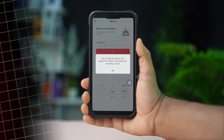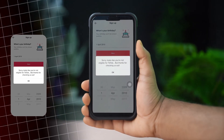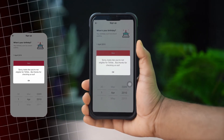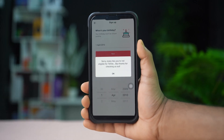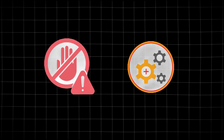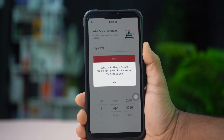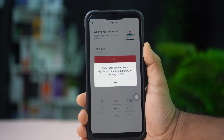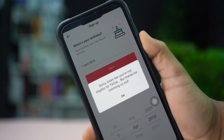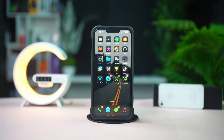Getting the 'Sorry, it looks like you're not eligible for TikTok' error on your iPhone? This usually happens due to age restrictions or account issues. In this video, I'll show you how to fix the not eligible for TikTok error on your iPhone.